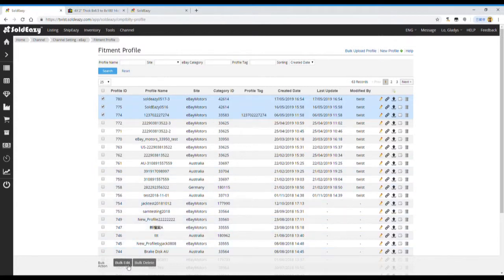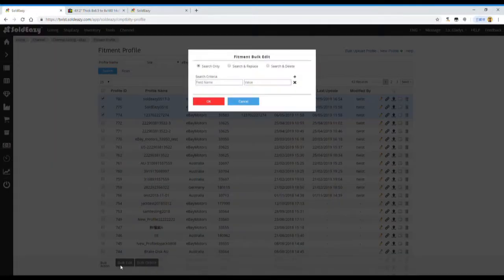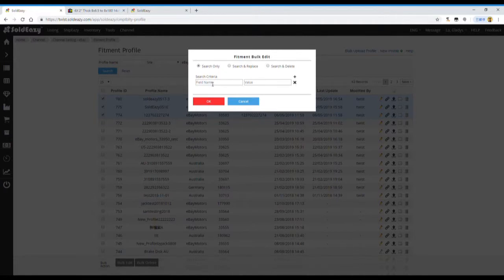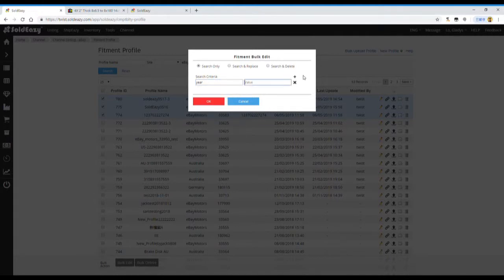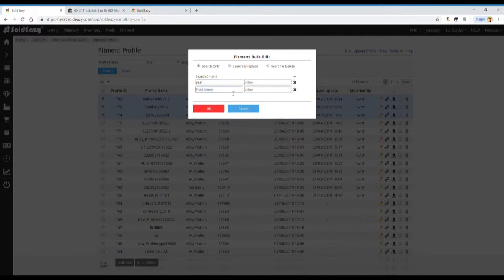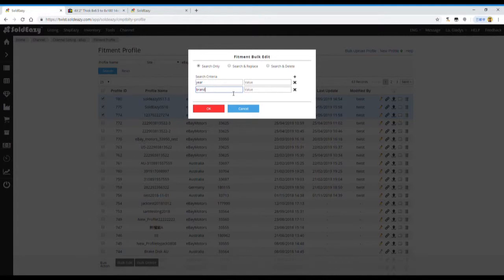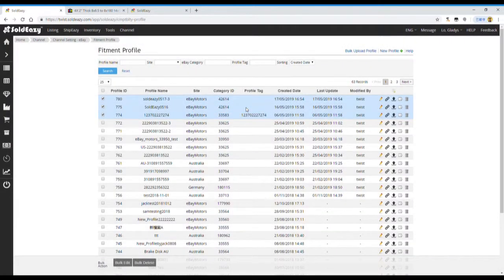Click on the bulk button on the bottom of this page. Then we can edit the year or brand by using the bulk revision function.